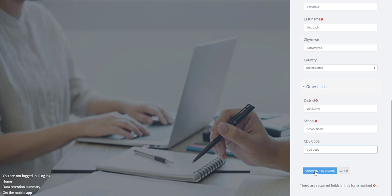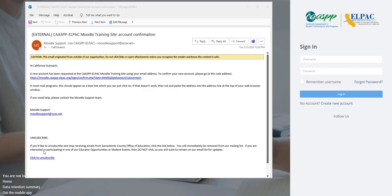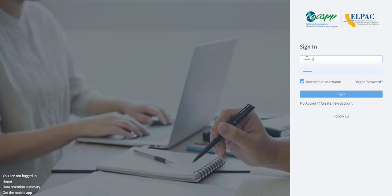They will select 'Create my new account' and a notification will pop up saying an email was sent to their email address. They will open that email, which contains easy instructions to complete their registration, and select the link to confirm their new account. From there, they can log on using the username and password they just created to sign on to the Moodle training site.